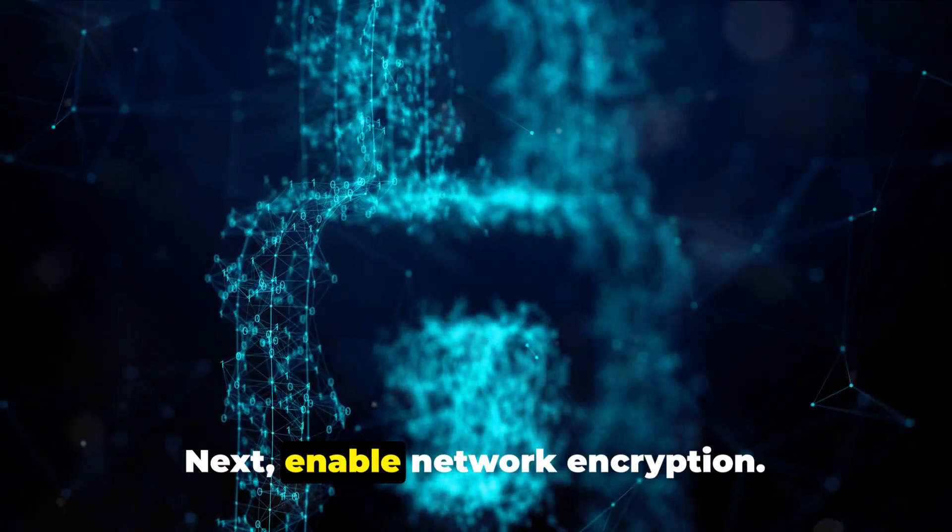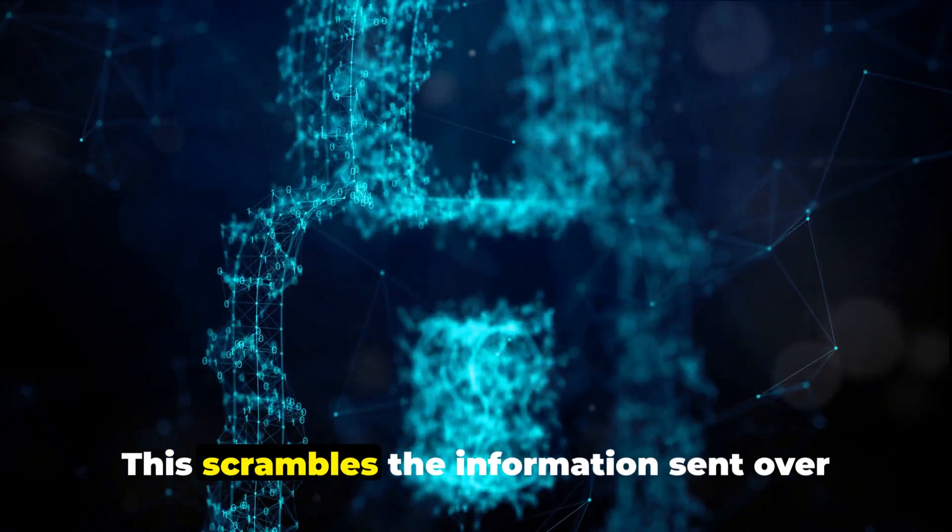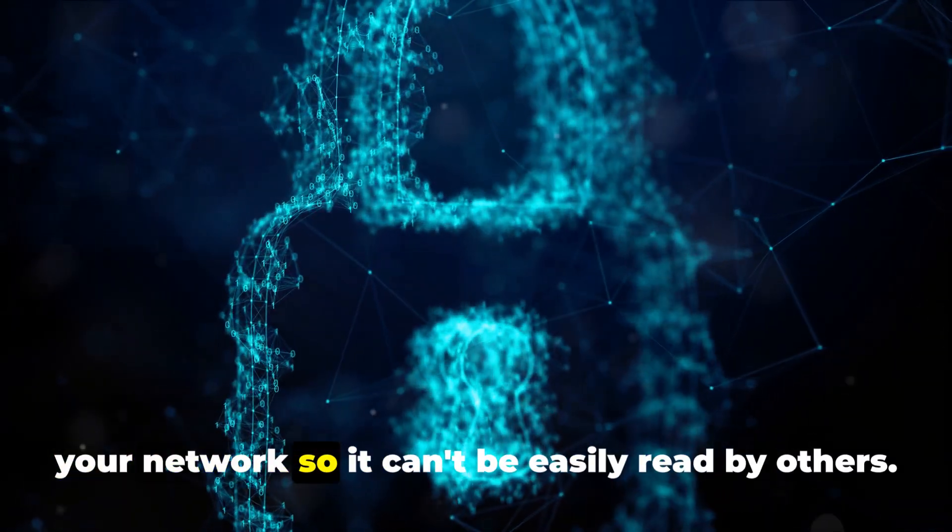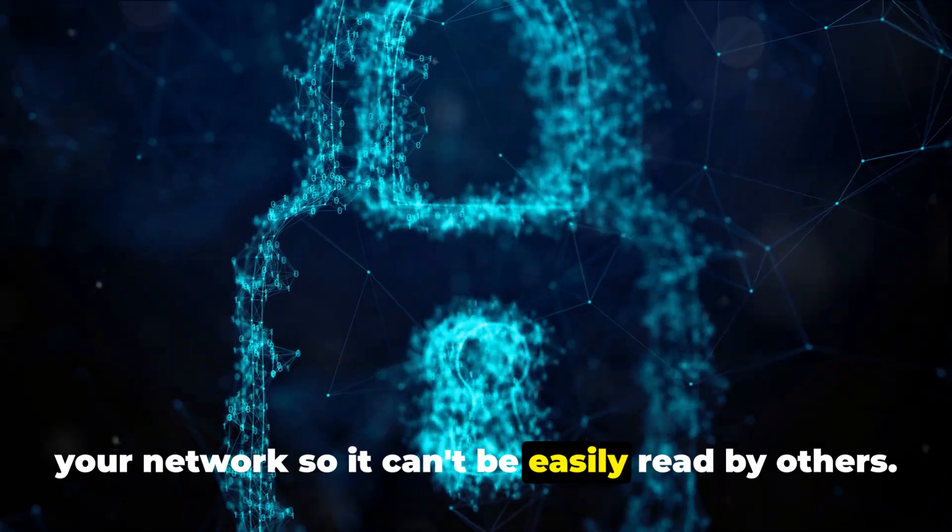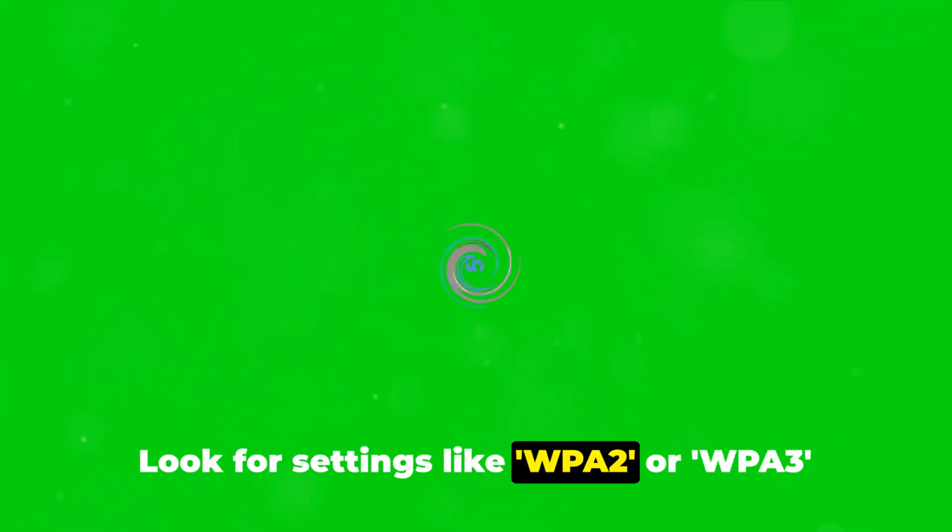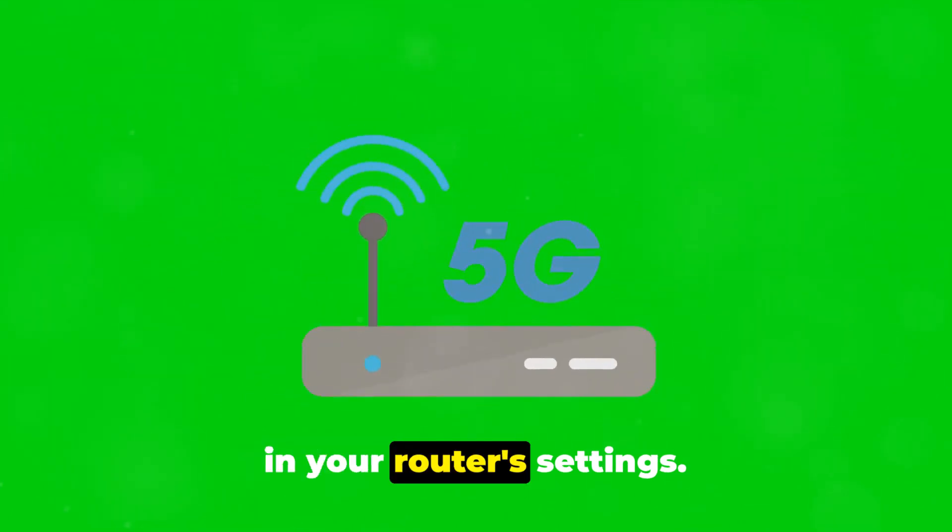Next, enable network encryption. This scrambles the information sent over your network so it can't be easily read by others. Look for settings like WPA2 or WPA3 in your router's settings.